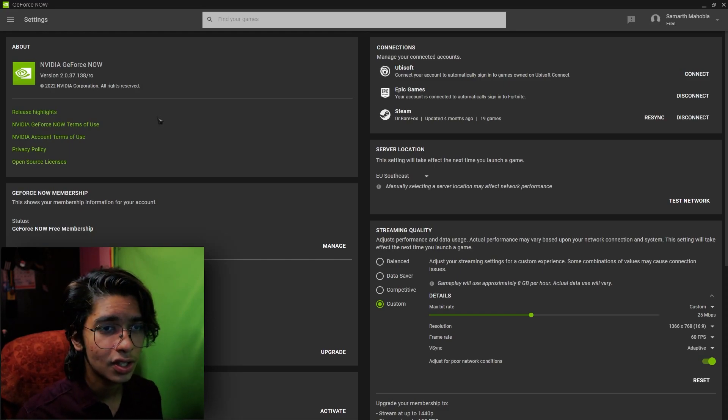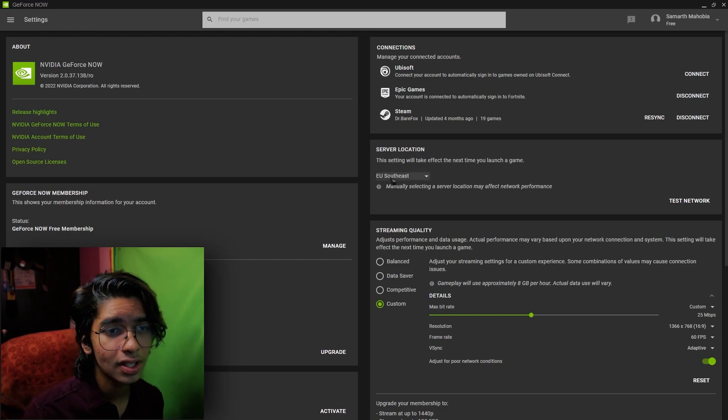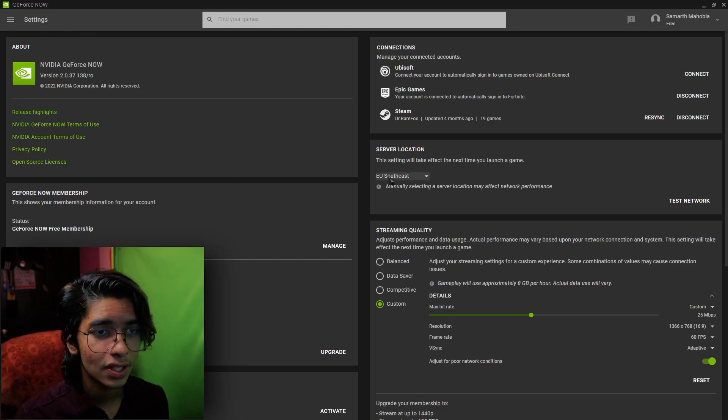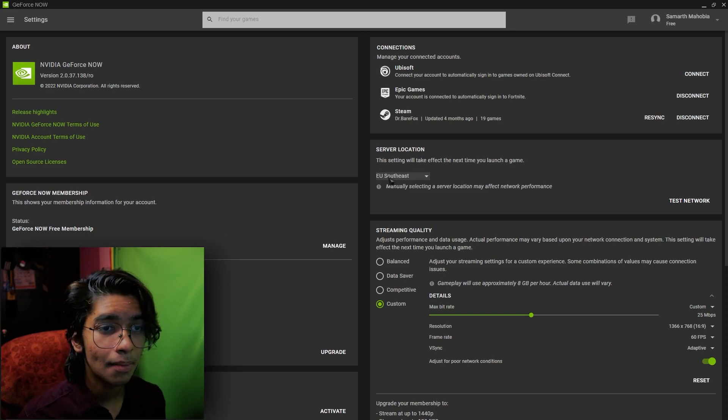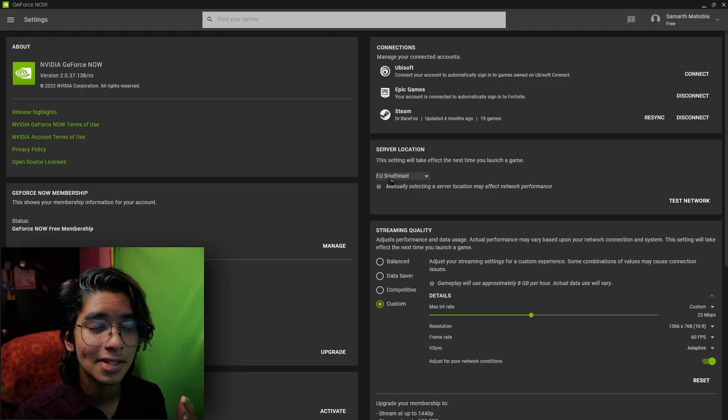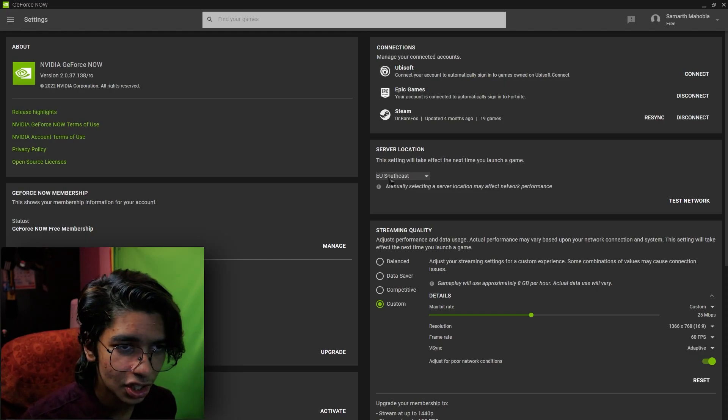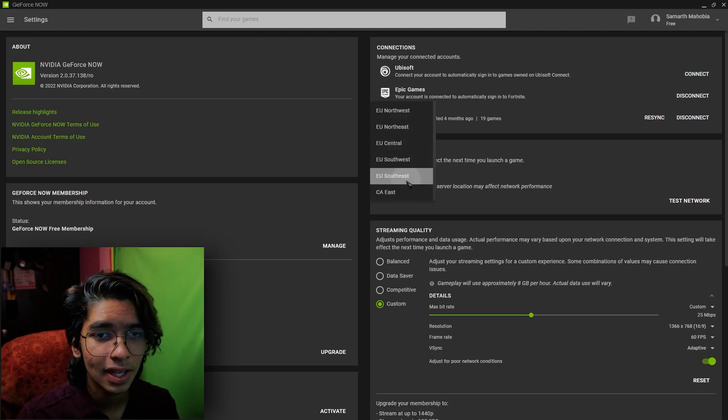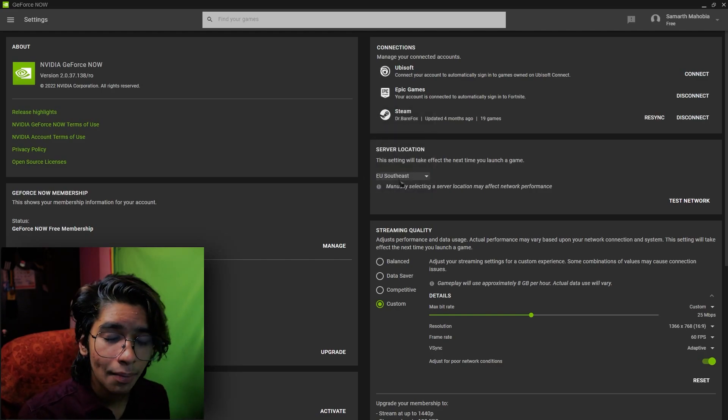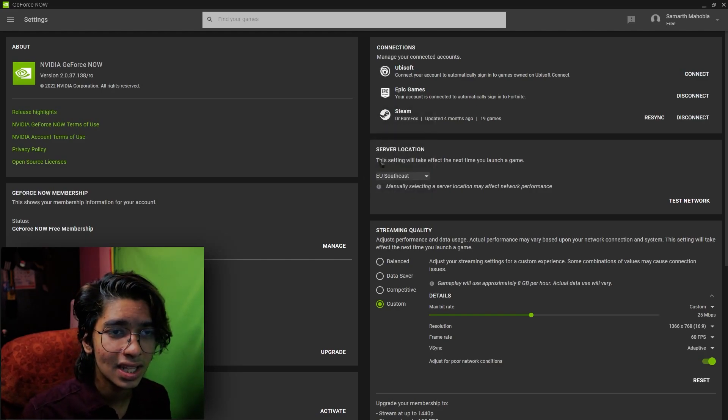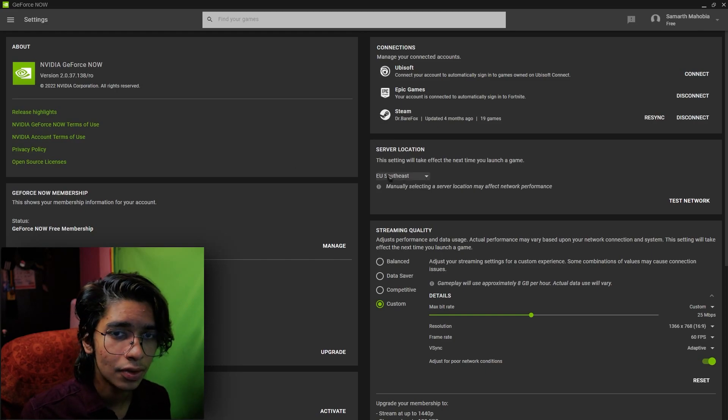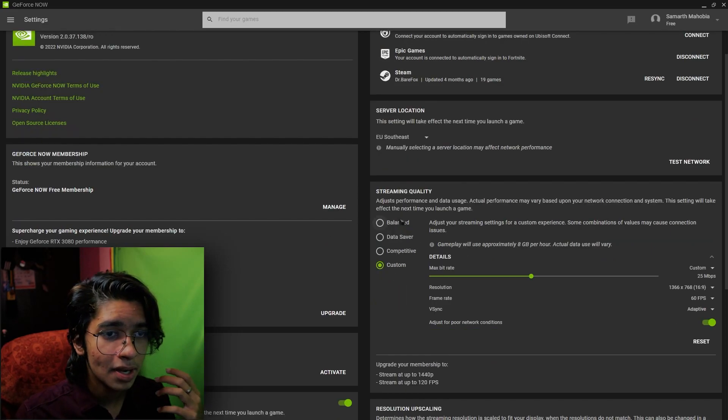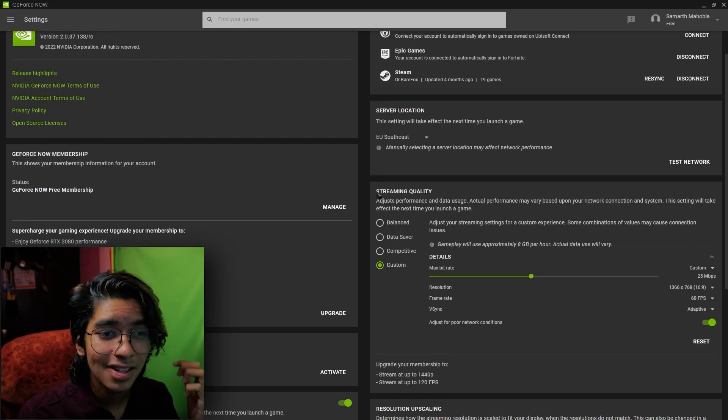Once you are logged into your account, go to the settings section of your GeForce Now and in here you're going to be seeing a lot of options. I personally belong to India so the nearest server is EU Southeast for me but it can be different for you, so make sure you guys go to Google and search up for your location.